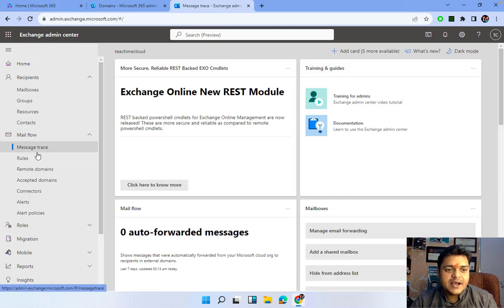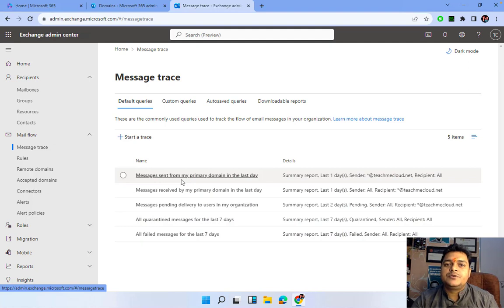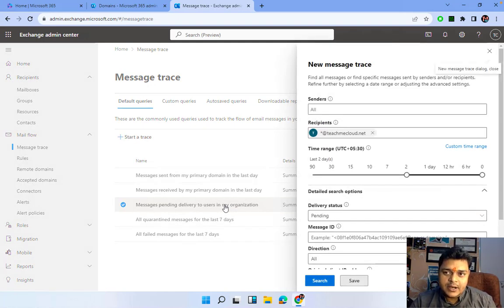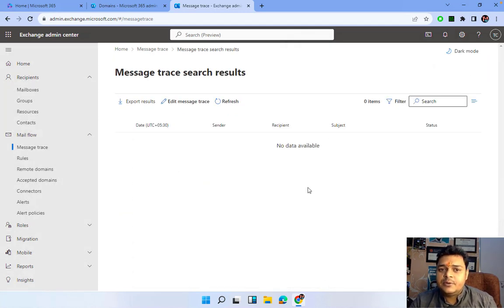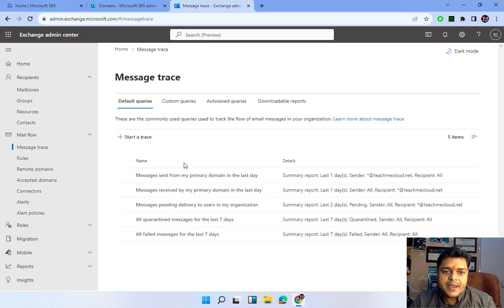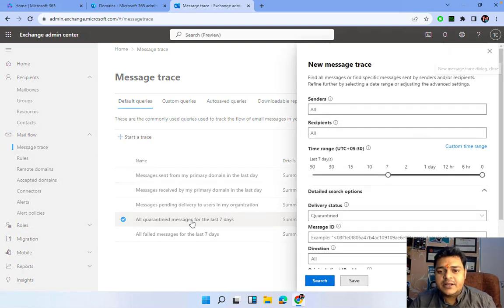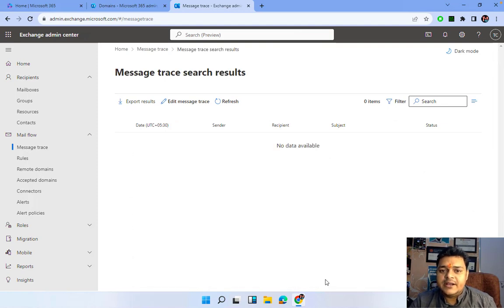Another important option is 'Messages pending delivery to users in my organization.' If you want to check whether any messages are pending for delivery, just select and click here — it will give you the information. It also shows all quarantine messages for the last seven days. You have the option to check how many emails you received that are in quarantine, and clicking here will give you information about those quarantined mails.